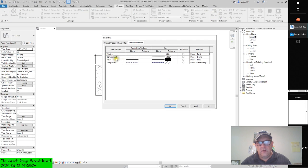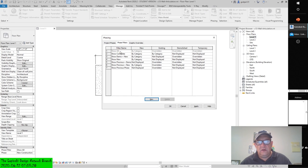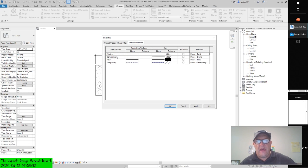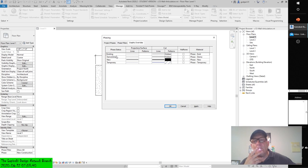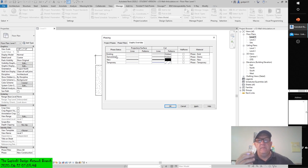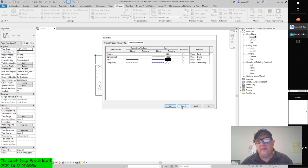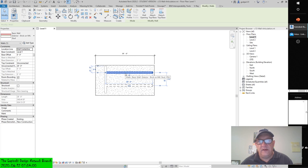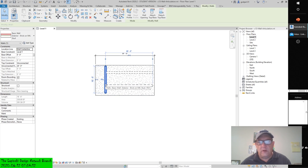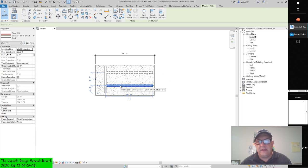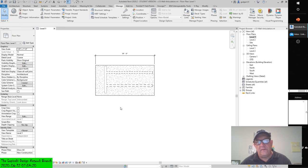If we assign a phase status to an element, we'll get a specific projection and cut pattern, and material. There's a slight difference in the hidden line types for existing and demolished — one is a bit bolder and has a smaller space between the dashes. We could always double check down in our phase filter in the properties dialog box. This is an existing wall getting demolished during new construction. This is an existing wall not getting demolished. This is a new wall not getting demolished.